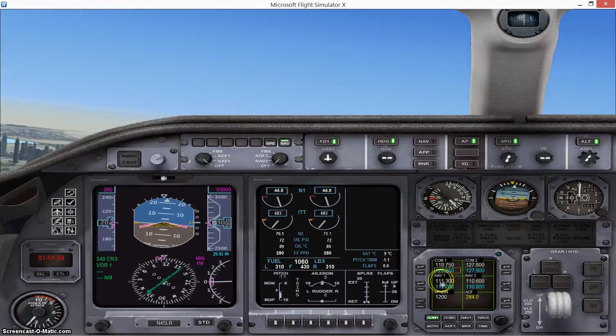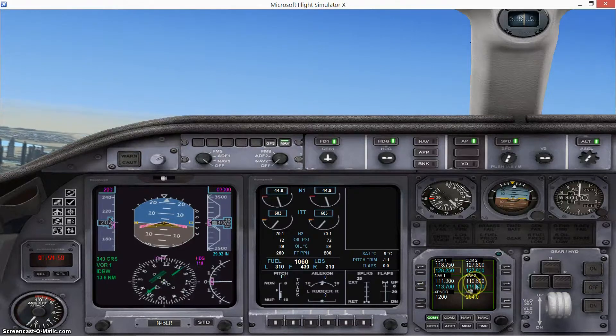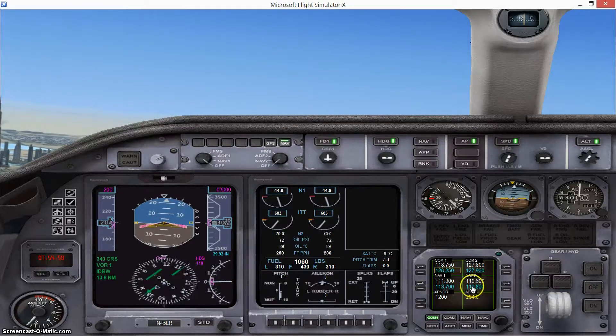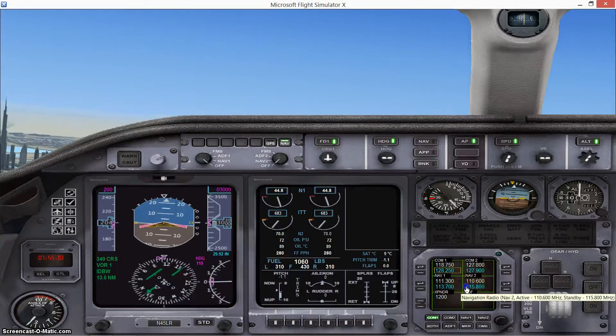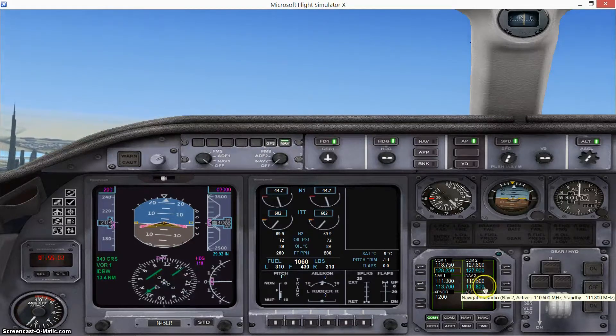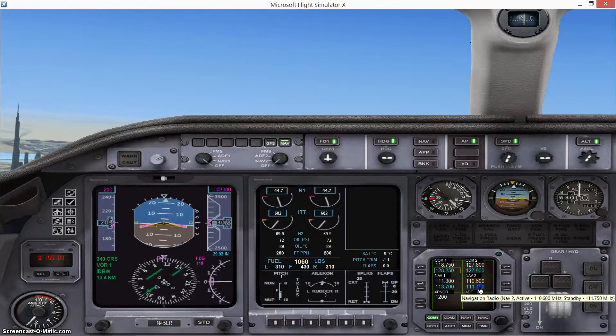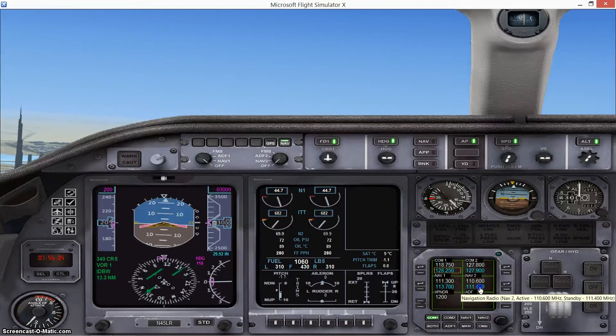And you want to press this button here to swap it to make it active. And just for safety precaution, you can do that to the Navigation 2 as well.